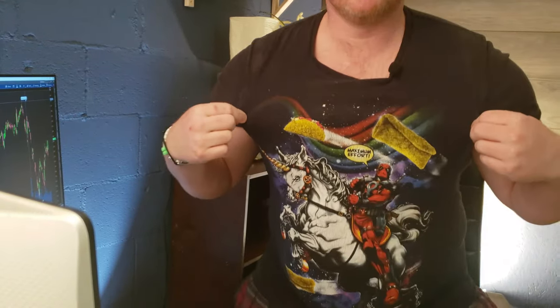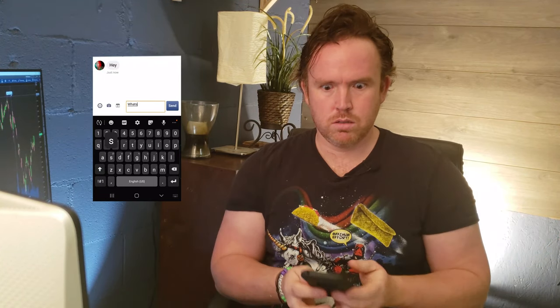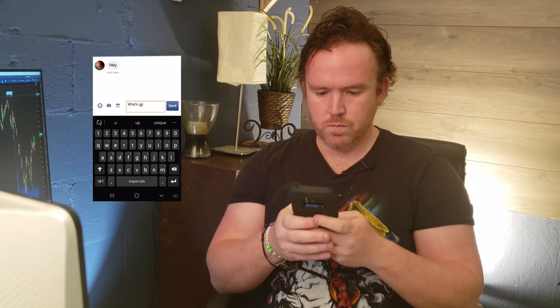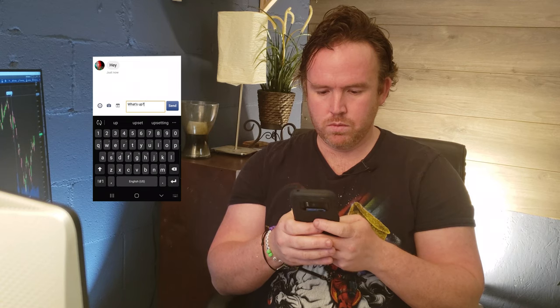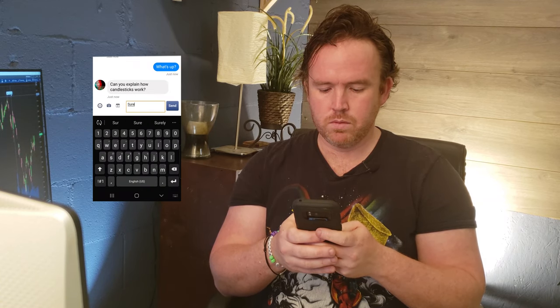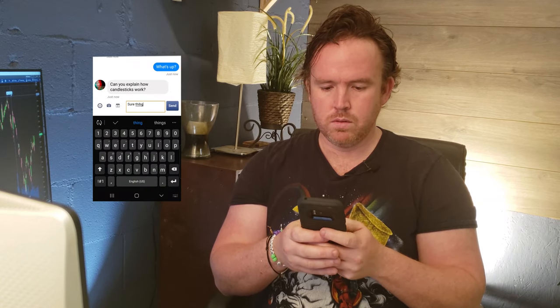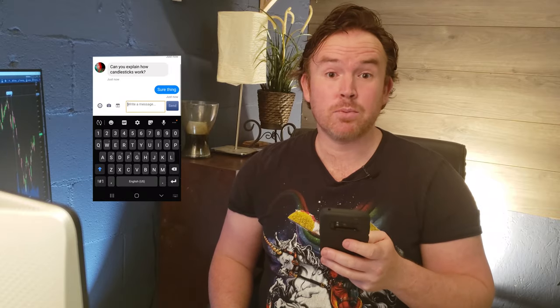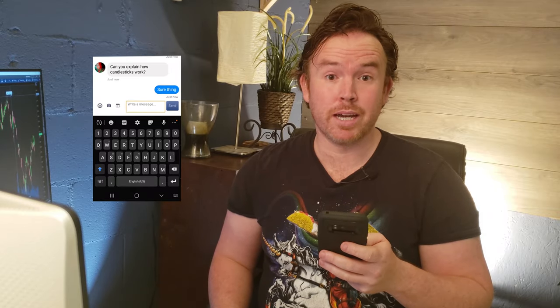Welcome to Alpha. Well, I guess we have our topic for the day.